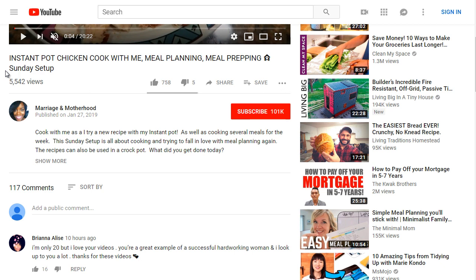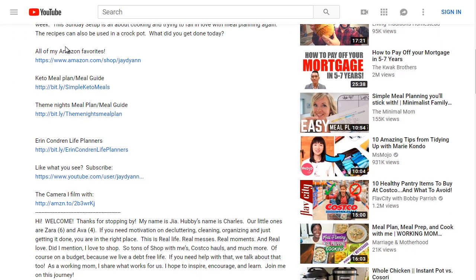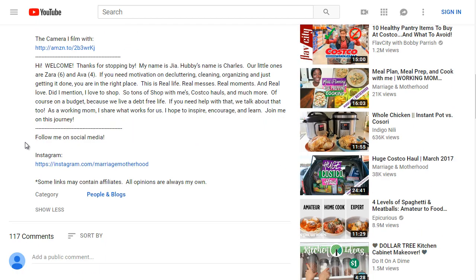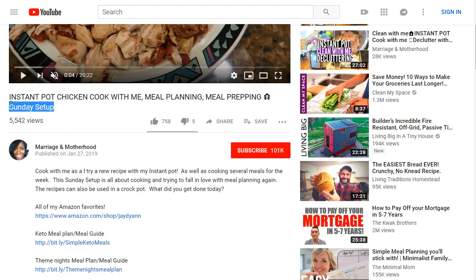Looking at the description, it says 'Cook with me as I try a new recipe with Instant Pot.' The description contains the keyword 'Sunday Setup,' and she has some Amazon links. Thinking about who the Instant Pot could be targeting — this video calls out people prepping on Sunday, targeting mothers and busy people who only have time on Sundays. Chicken is a common topic, and the headline and description work together in getting clicks.